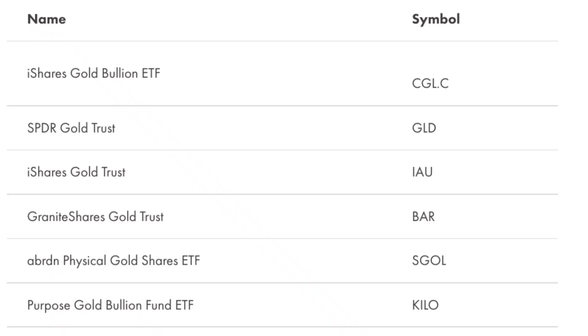Once you find the ETF you want, select it from the list. On the right side, click buy and choose your order type.